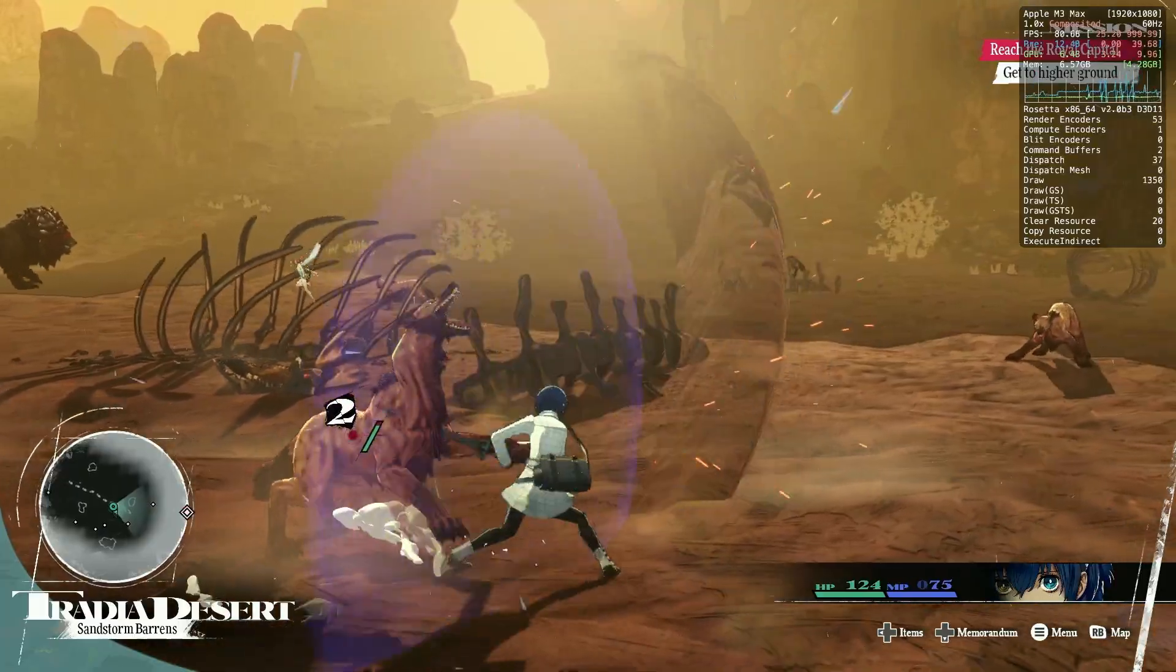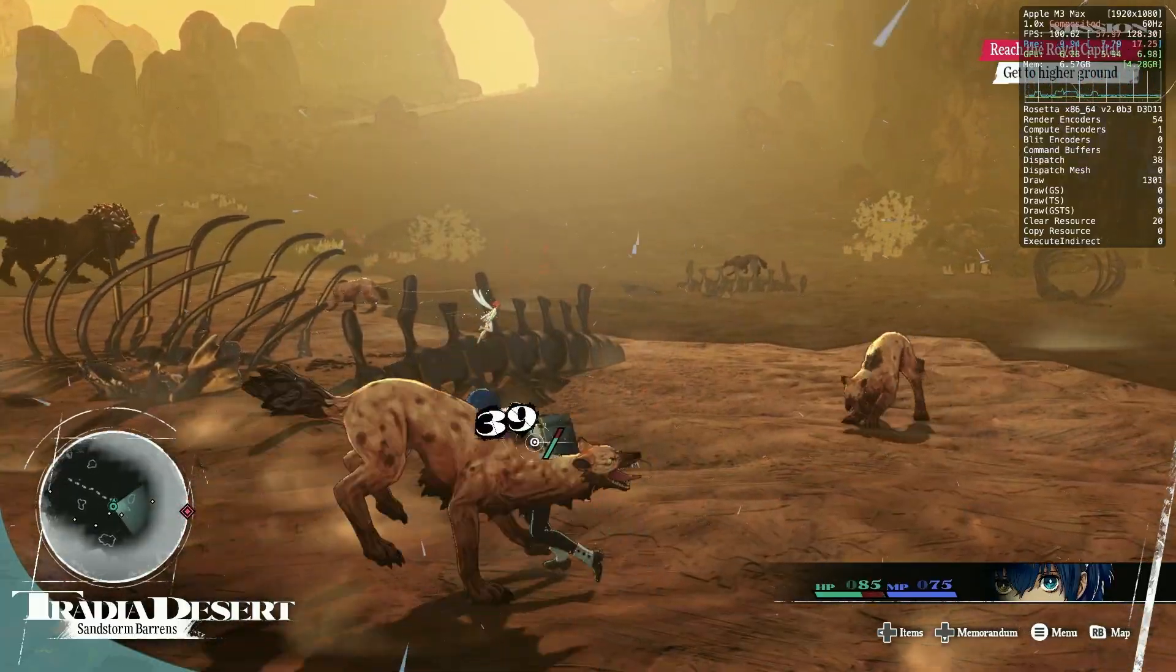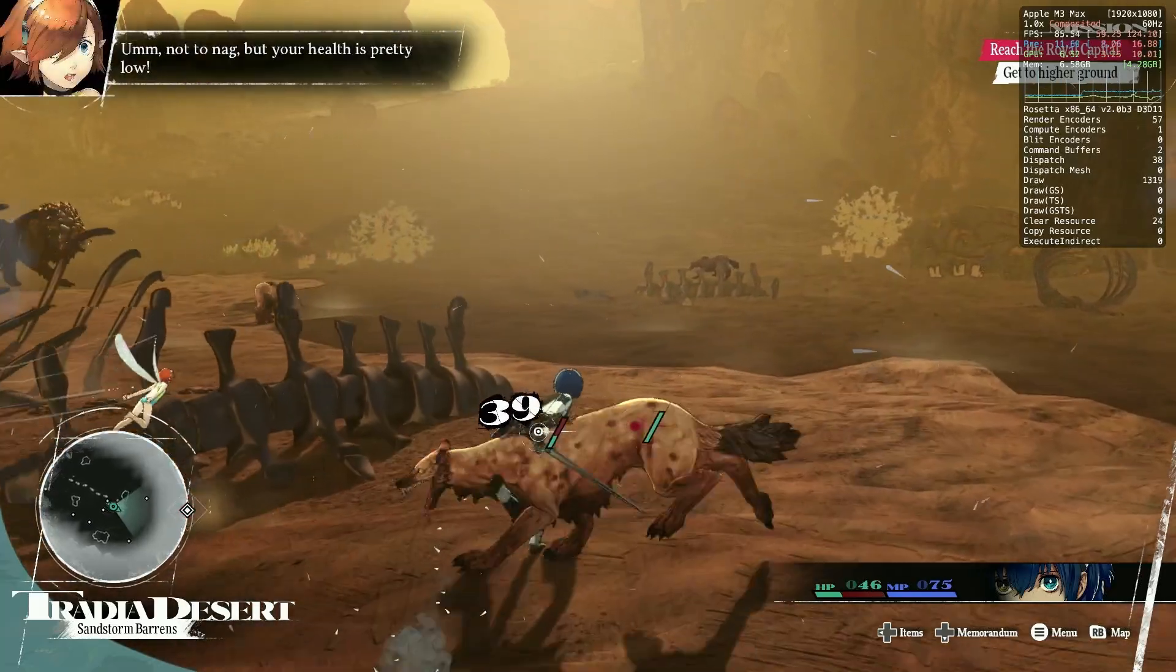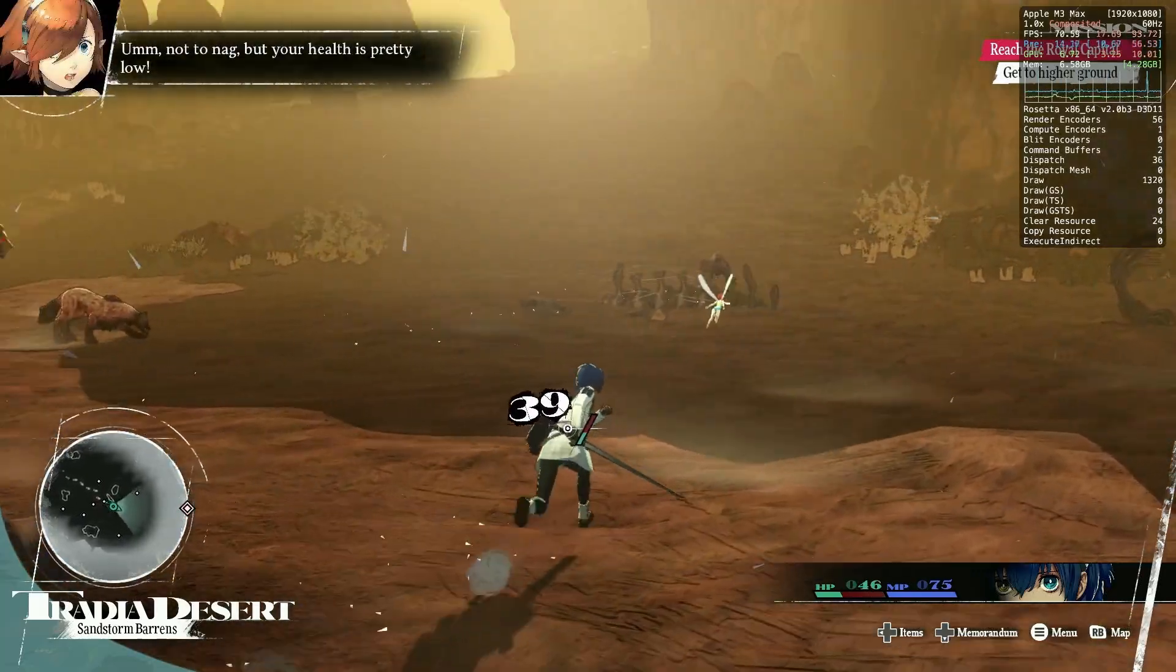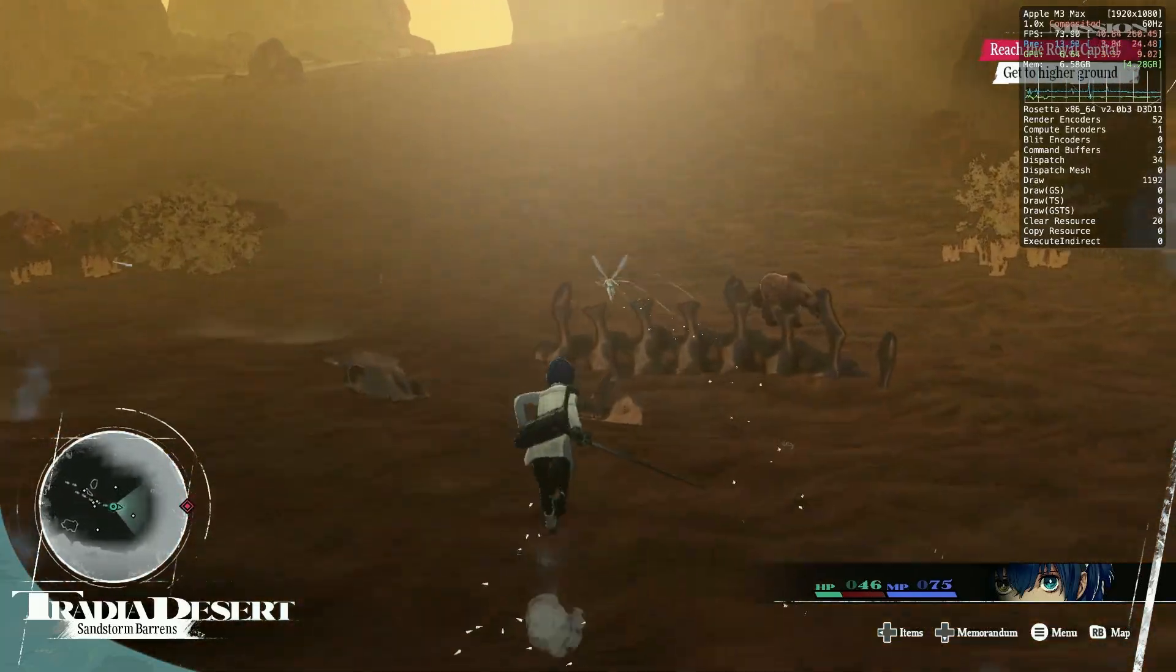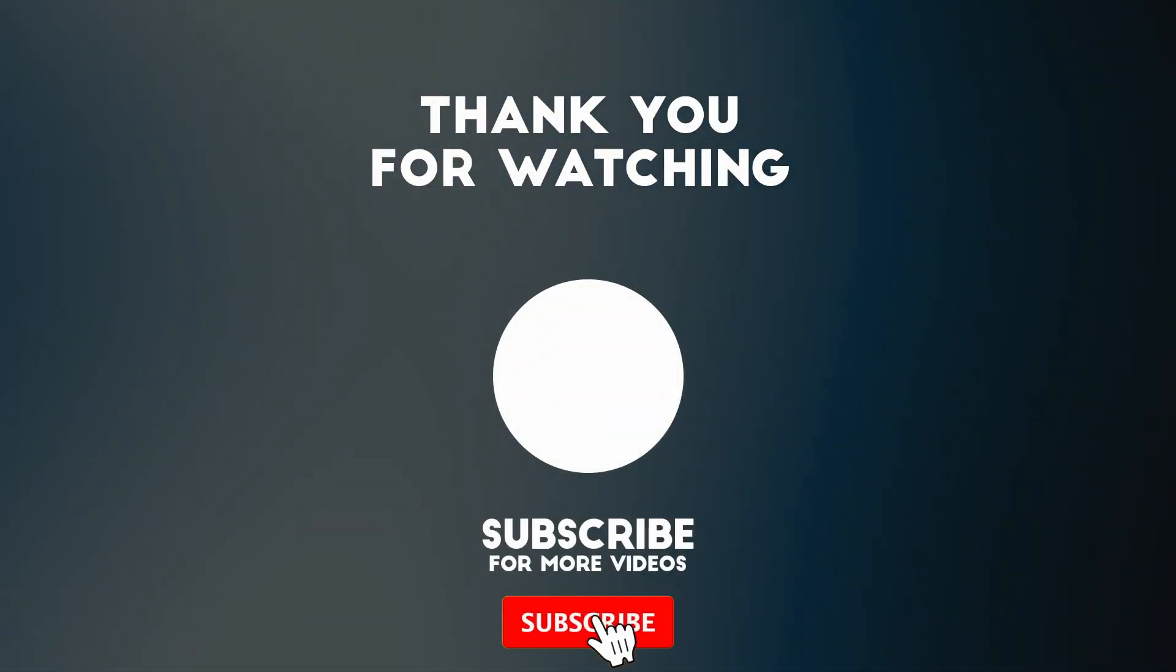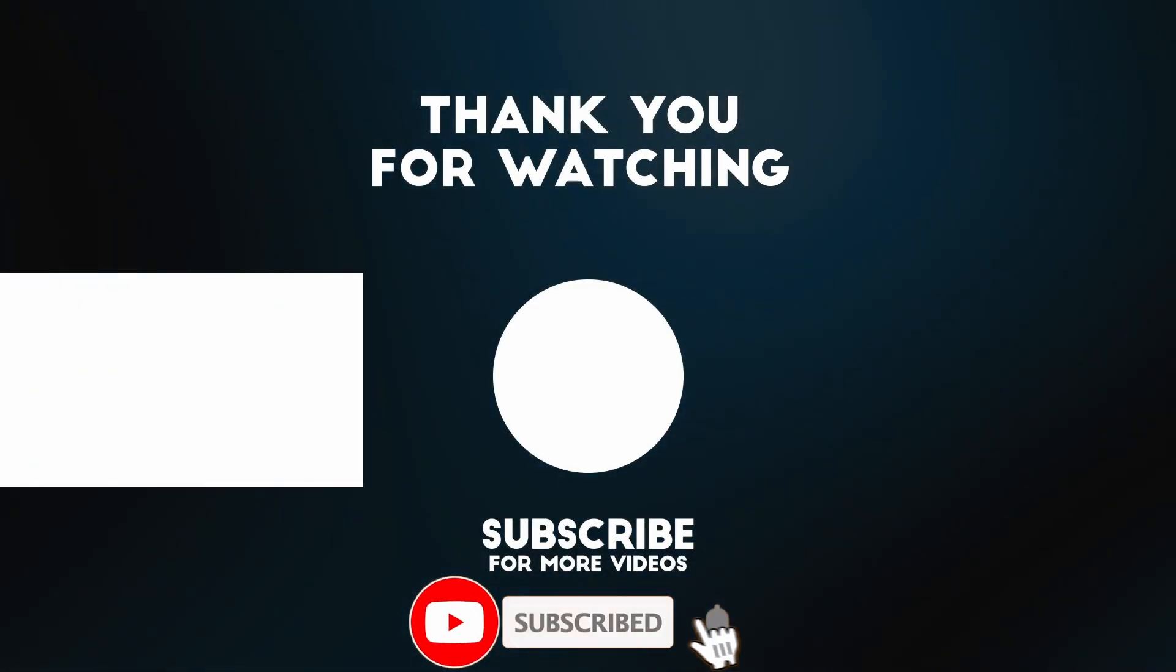Anyway I do hope that you enjoy Metaphor ReFantasio on the Apple Silicon Mac. I've got a lot of other tutorial videos like this on my YouTube channel so please check them out. Thanks for watching and I will see you in the next video.